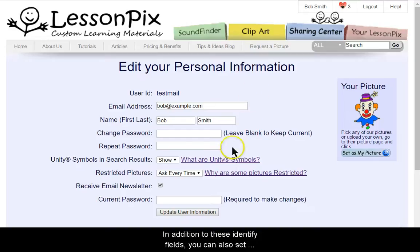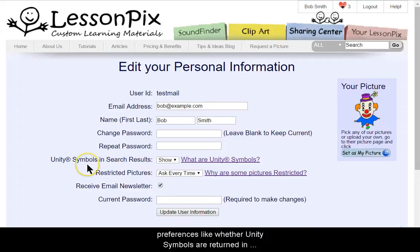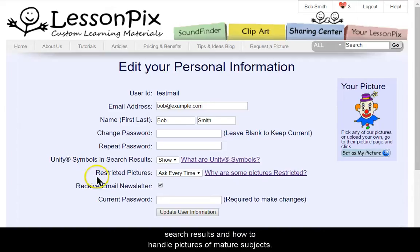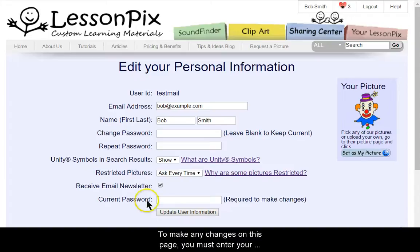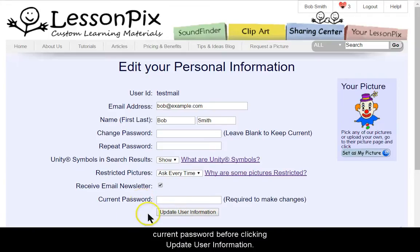In addition to these identity fields, you can also set preferences like whether Unity symbols are returned in search results, and how to handle pictures of mature subjects. To make any changes on this page, you must enter your current password before clicking Update User Information.